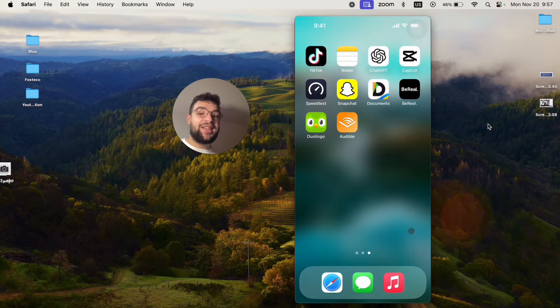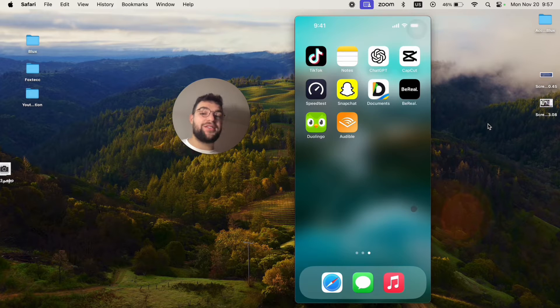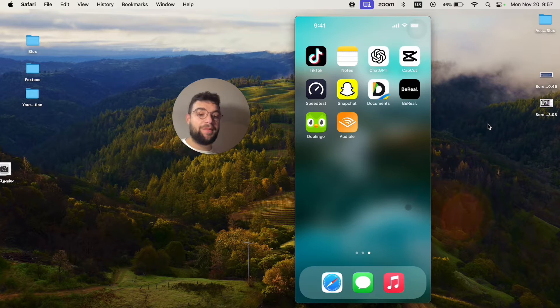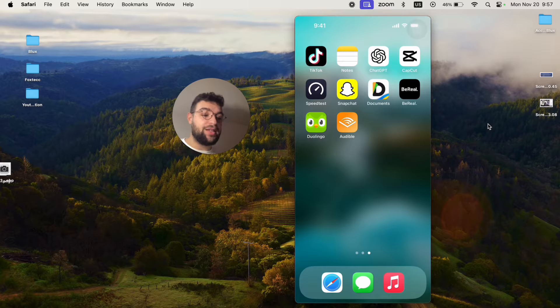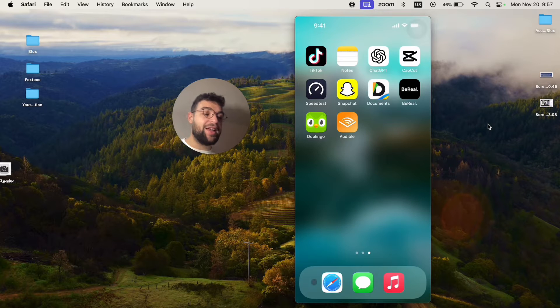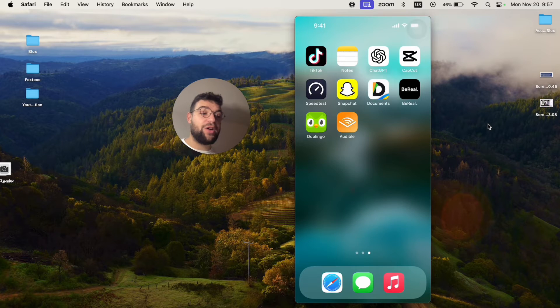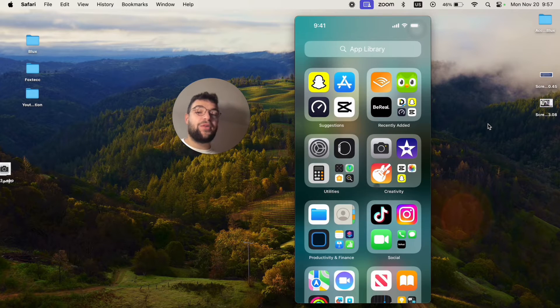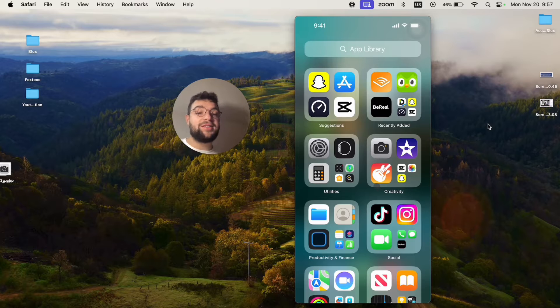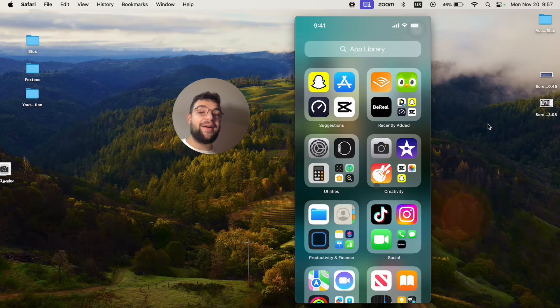But it's not technically possible to remove it or uninstall it completely. Because even though I removed the Phone app from this dock at the bottom or from my home screen, I can still swipe all the way to the right to get to the App Library.